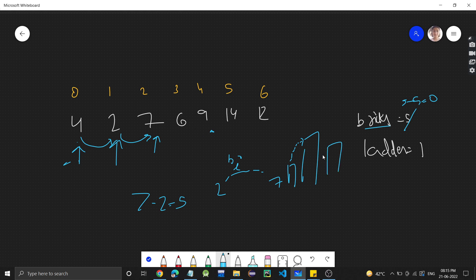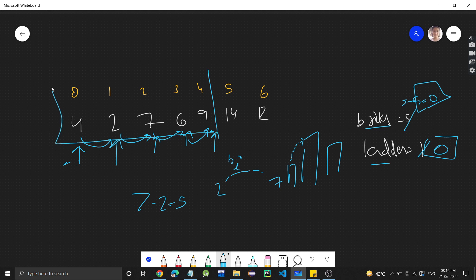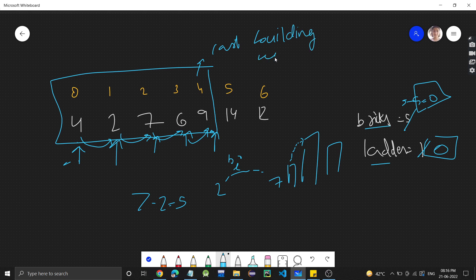Height 6 is less than the current building of height 7, so we can directly go there. From 6 to 9 we need to go, but we have no bricks left. So we use the ladder — there's no constraint on height difference with a ladder, you can jump to any building. The ladder count goes to 0. Now we have no bricks and no ladder.